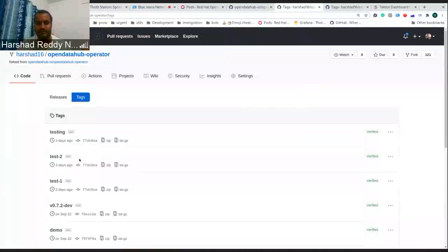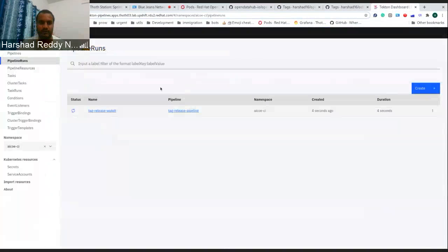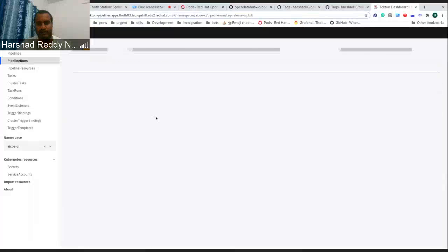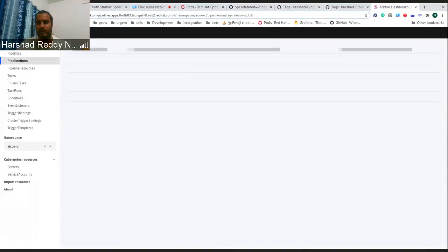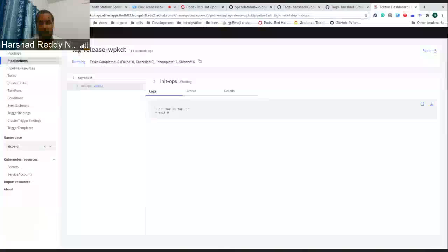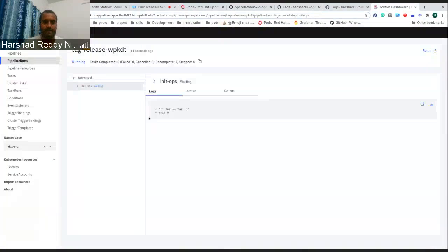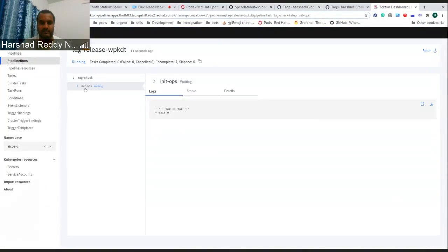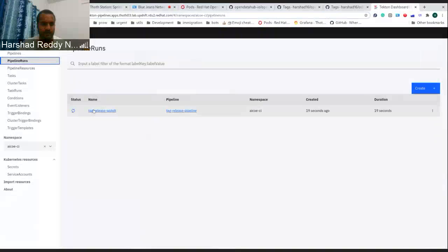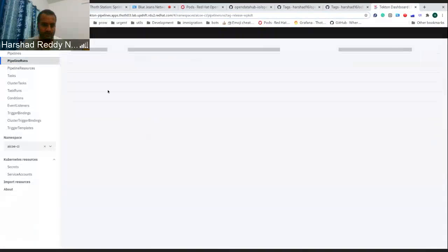There's a test 2 here. So as we see this will trigger a Tecton pipeline. The Tecton pipeline normally a tag release happens whenever you push a tag to the repository. This will do certain checks. Once it gets some resources, it should start running.